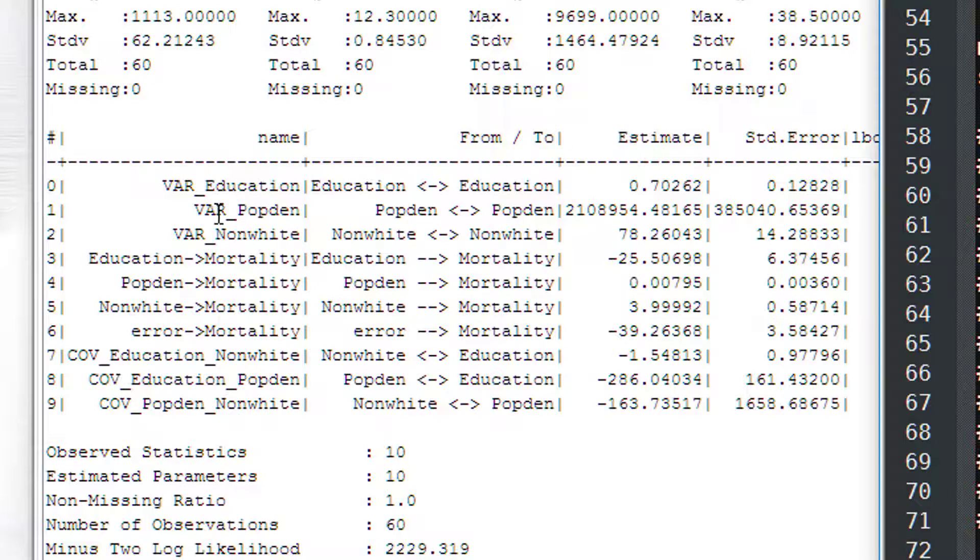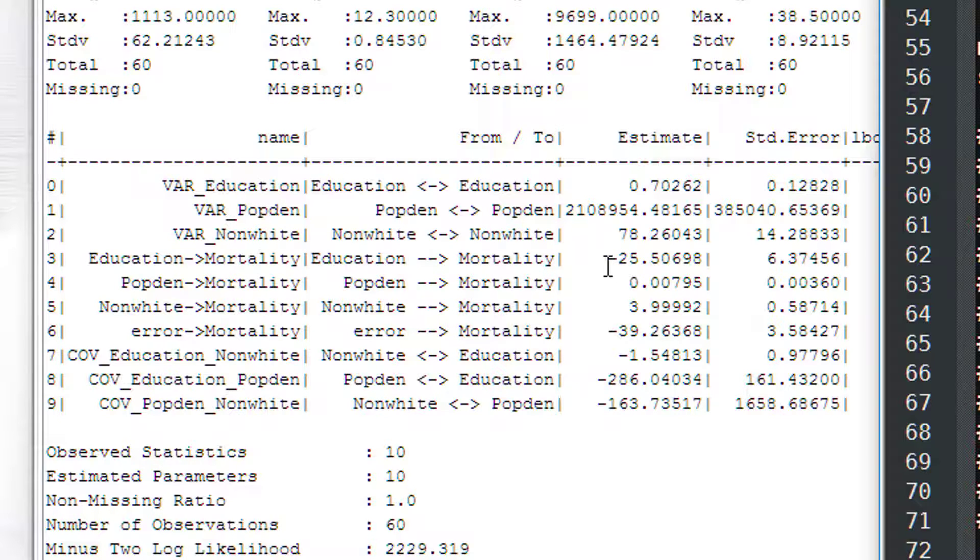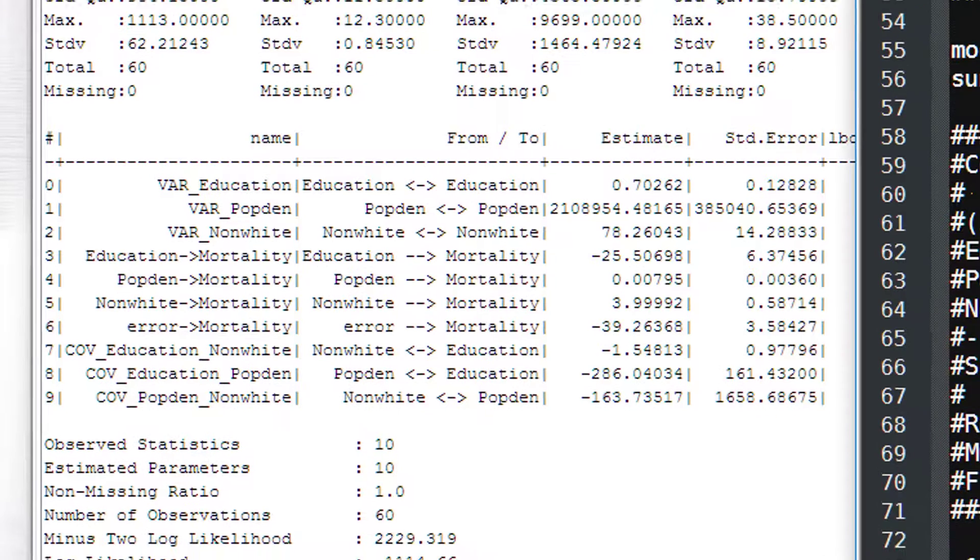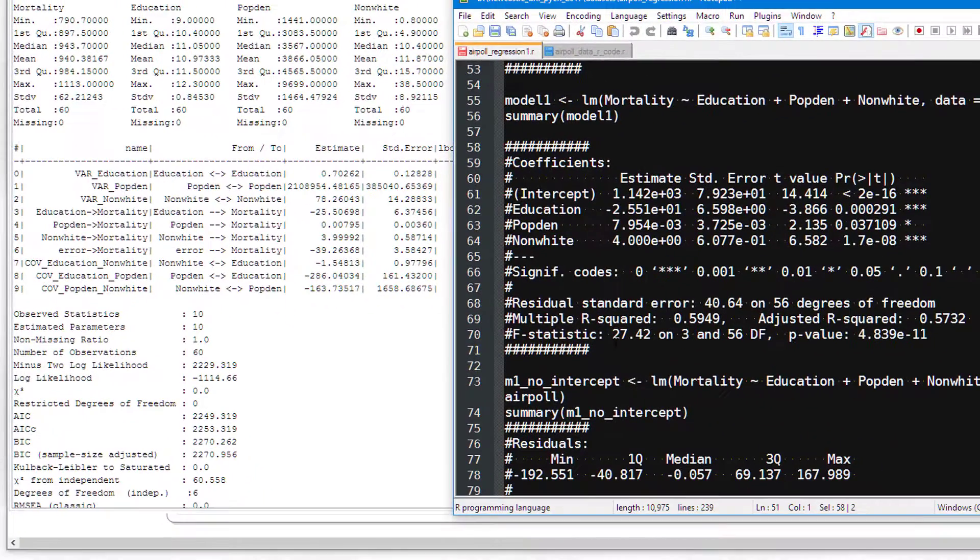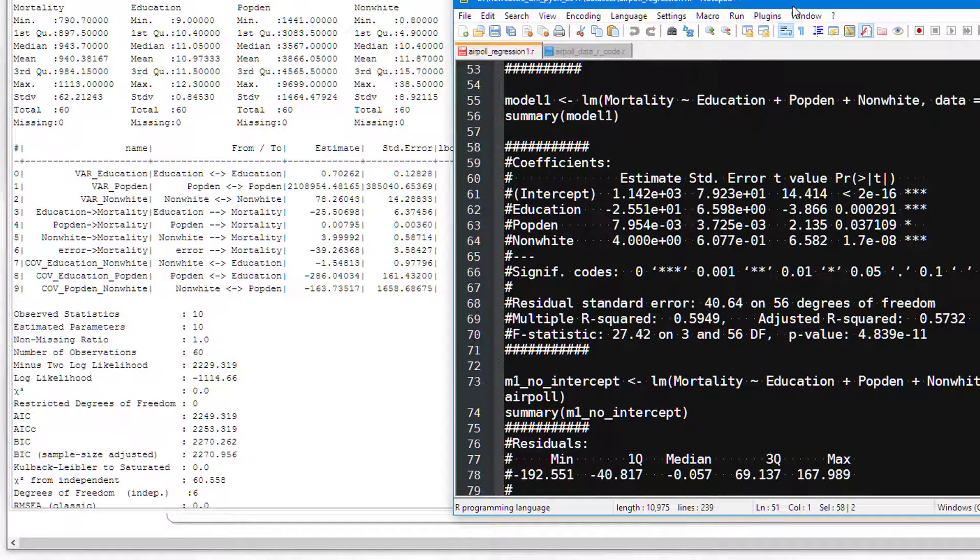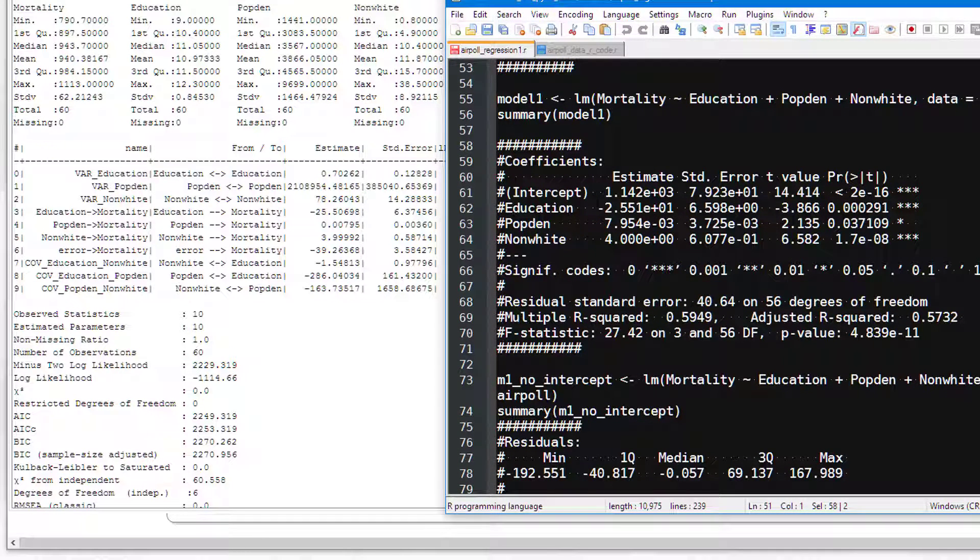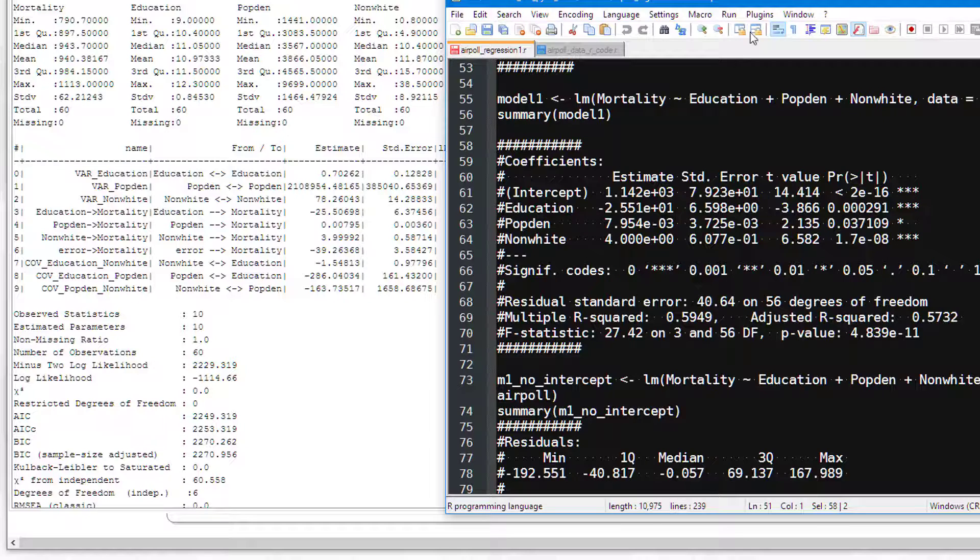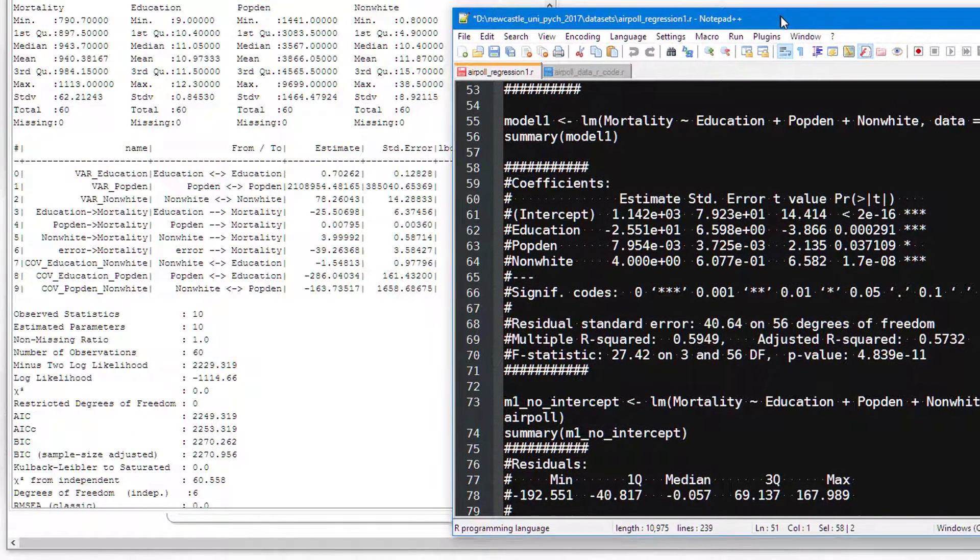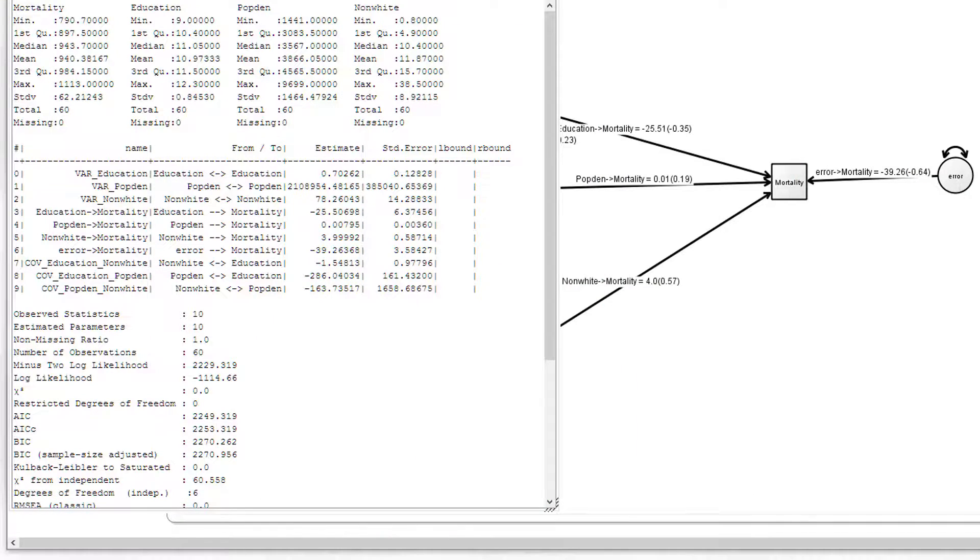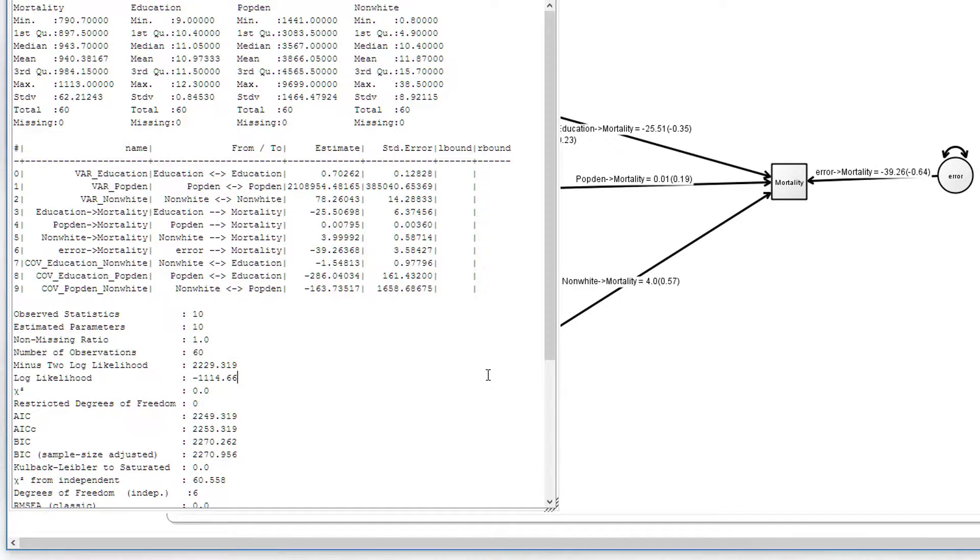In R we have the intercept estimate and estimates for each of the three fixed effects that we chose. Here we seem to have a lot more. We have variance values for each of the input variables. We also have, here are the regression weights: minus 25, 0.007 and 3.99, which is the same as our 4. And we've worked out that we have an R-squared value as well, which is equivalent to this here, 0.59. What we don't have is an intercept value of 1,144, which we have here. So we miss an intercept value, and yet the parameter estimates are the same for each of our input variables. What can we do about that?